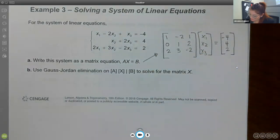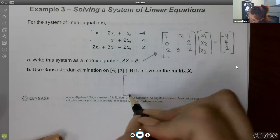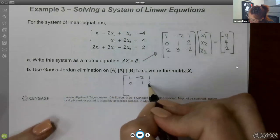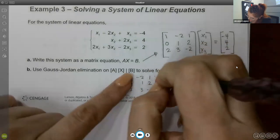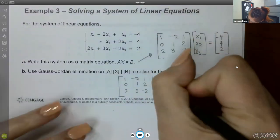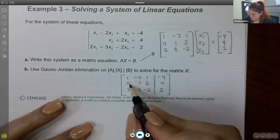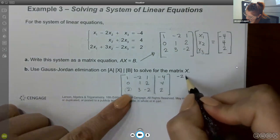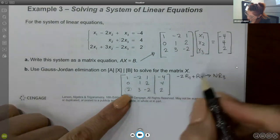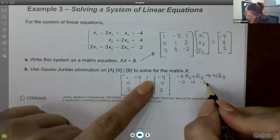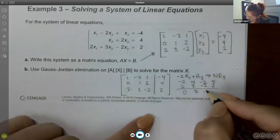Using Gauss-Jordan elimination on the augmented matrix [A|B]: this is already a 1, this is already a 0, so I need to make that one a 0. I do negative 2 times row 1 plus row 3 to get the new row 3. That gives [−2, 4, −2, 8] plus [2, 3, −2, 2], resulting in [0, 7, −4, 10]. So the matrix becomes [1, −2, 1, −4; 0, 1, 2, 4; 0, 7, −4, 10].